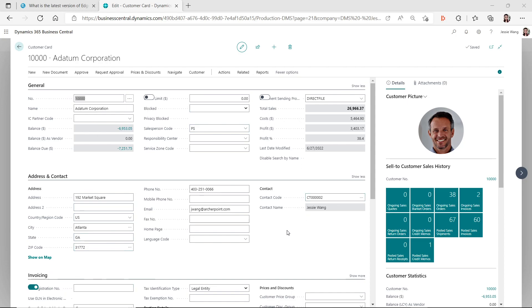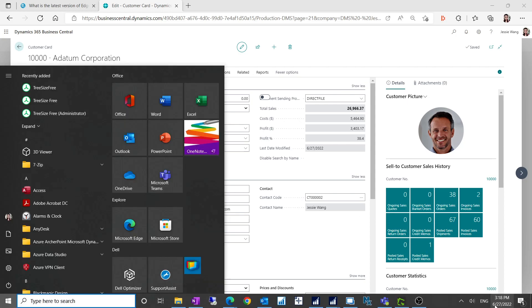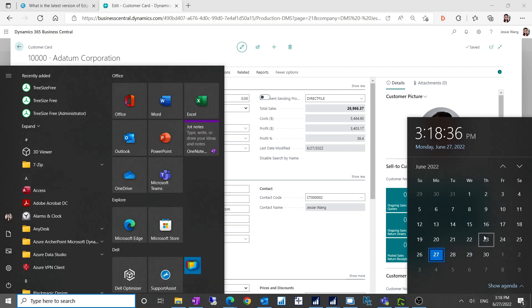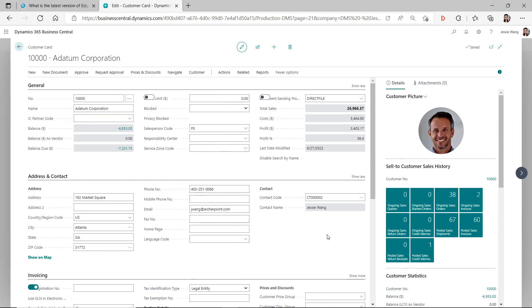No matter you are using Edge or Chrome browser version 103, you are having this issue currently. I found this issue around last week on June 23rd. I thought it was my computer, probably my computer had Windows updates and something with my browser changed.